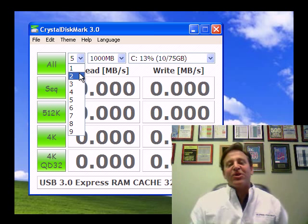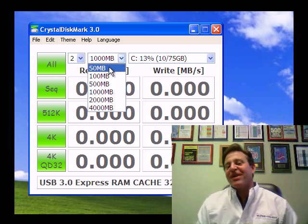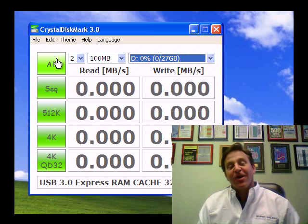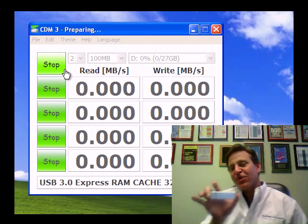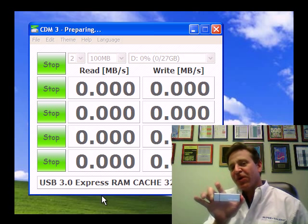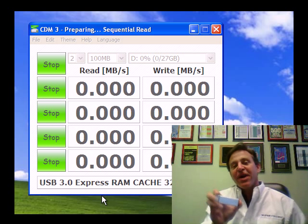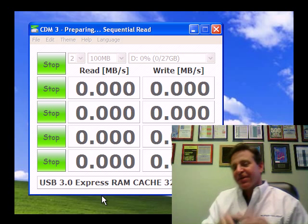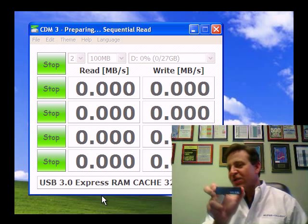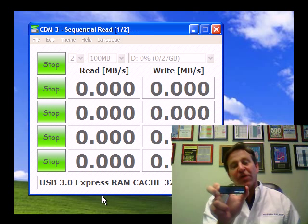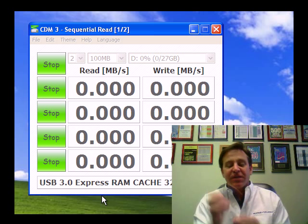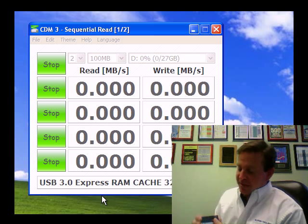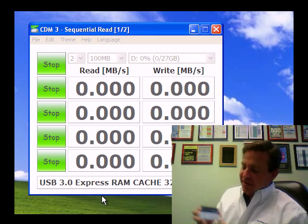Hi, this is Peter Cartoni from SuperTalent, and today I'd like to benchmark our newest drive. It's the USB 3.0 Express RAM Cache. You may recognize the name is similar to the USB 3.0 Express drive, and what we've done to this drive, as the name would imply, is add a caching system — a DRAM caching system.